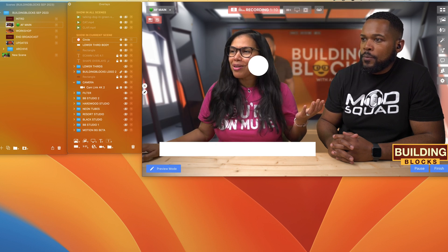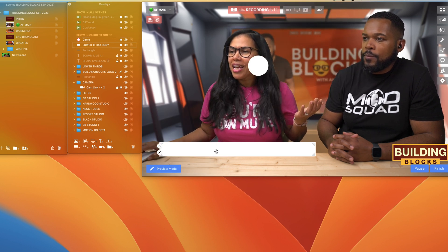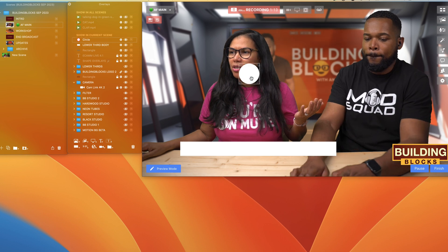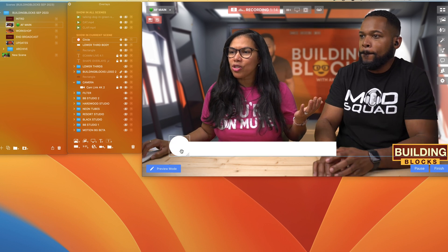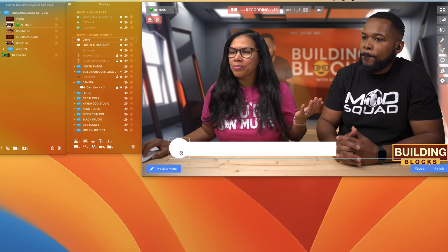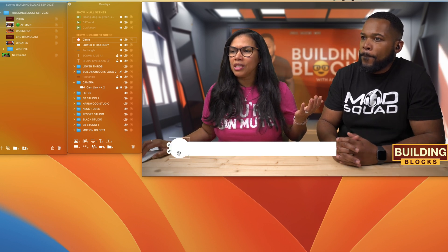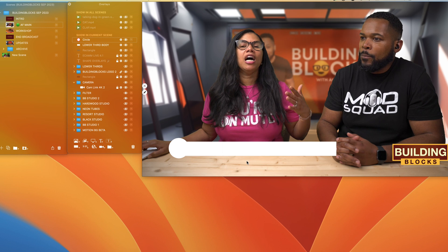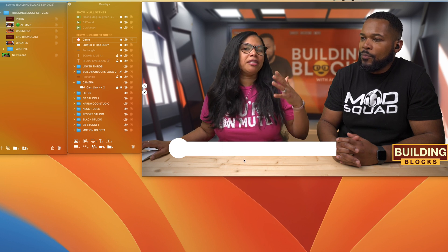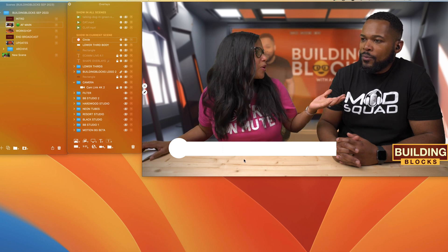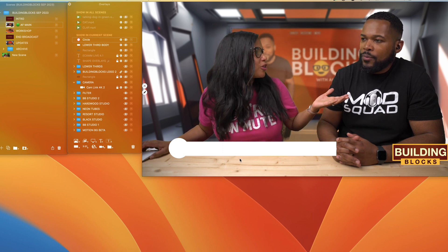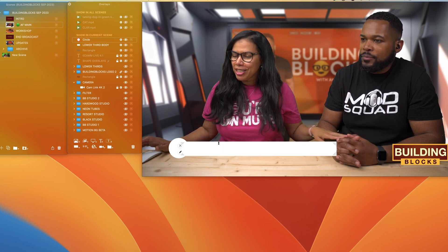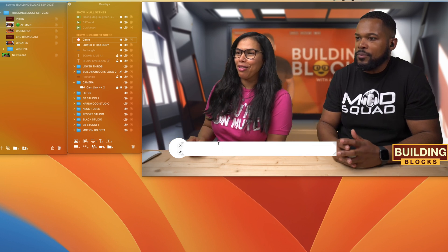We make it smaller and move it a little bit over here, bringing the circle over — and look at this, we already created a nice body for the lower third.